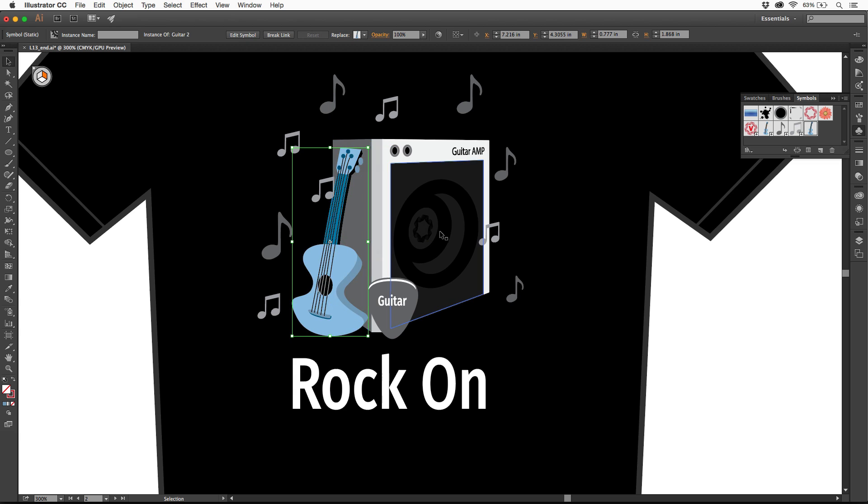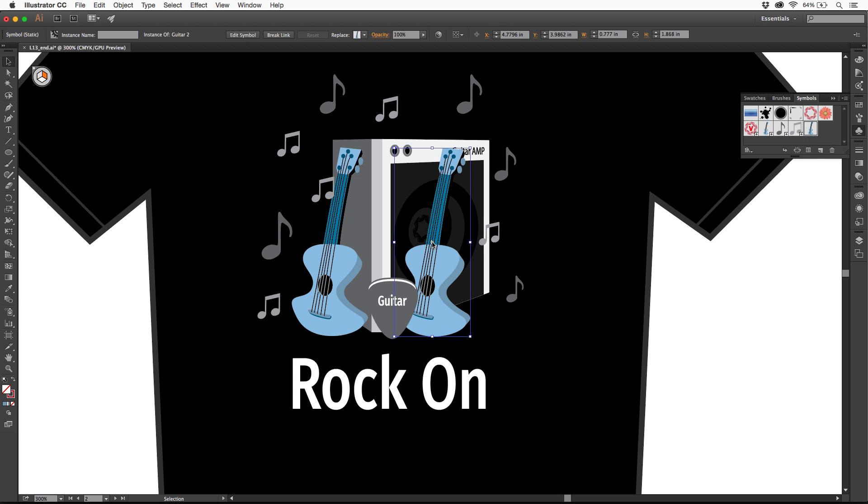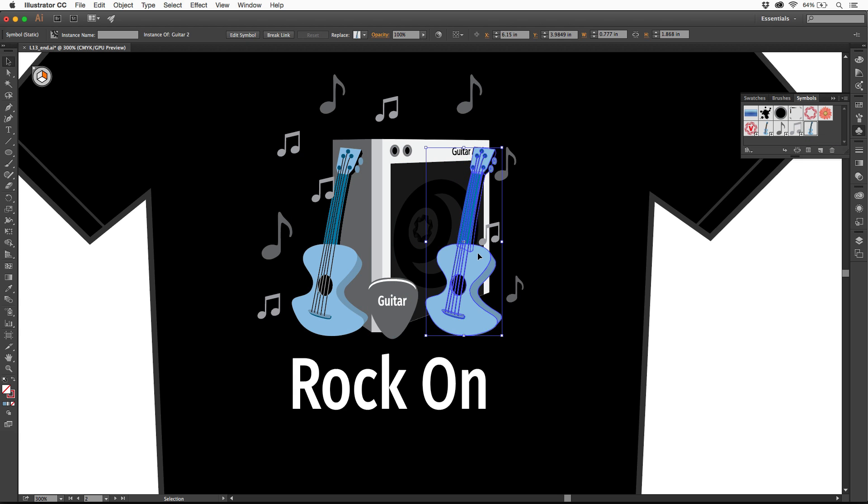Now what I'll do is this. I'm going to put one over here, and I want another one over here. So you can either copy the instance, and it still is an instance, or you can just drag another guitar out. I'll drag it out and put it right here.